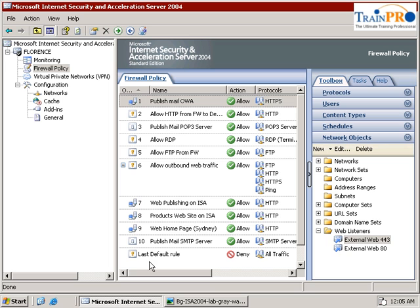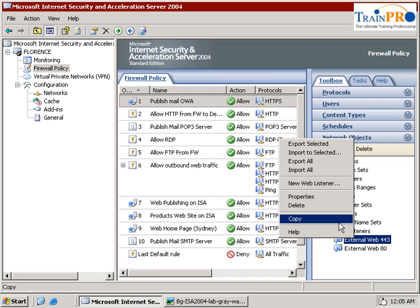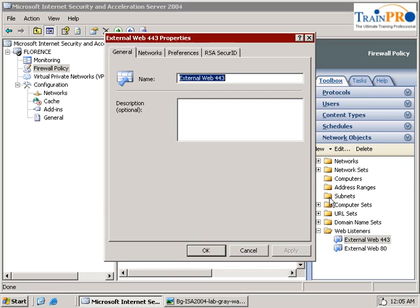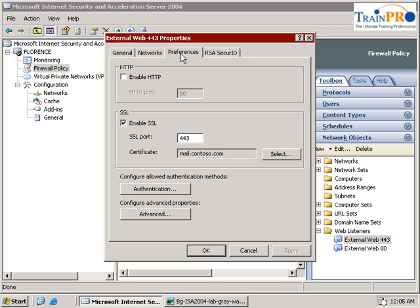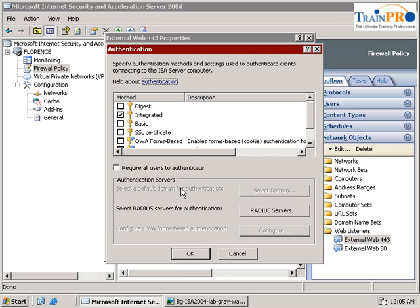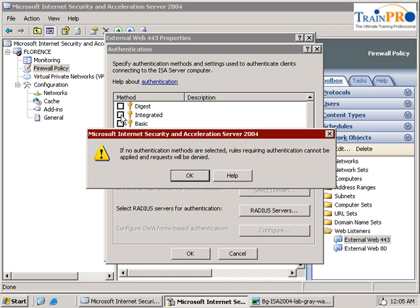I want you to go back into the web listener, right-click and select properties. Select the preference and we have the authentication method here. On the authentication method, we uncheck the integrated authentication. You can see there's a warning here: if no authentication is selected, rules requiring authentication cannot be applied.